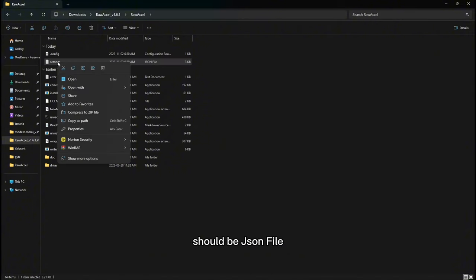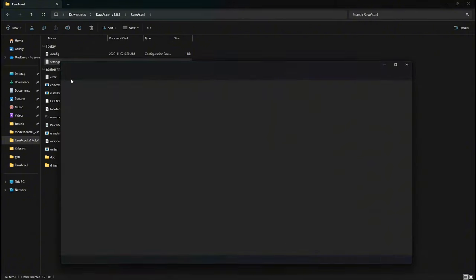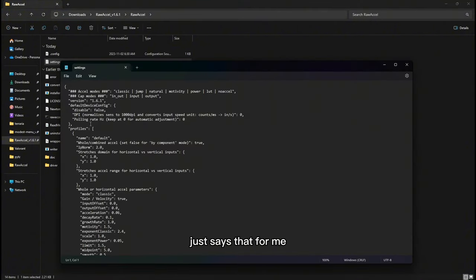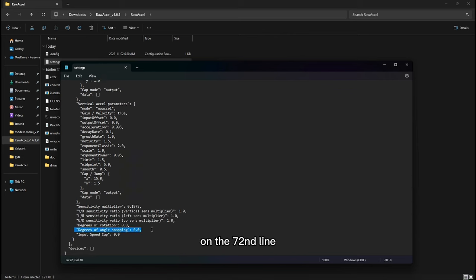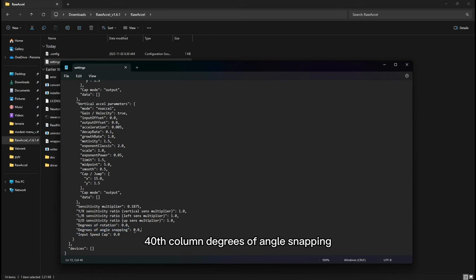It should be a JSON file. Scroll all the way down until you see this on the 72nd line, 40th column — degrees of angle snapping.